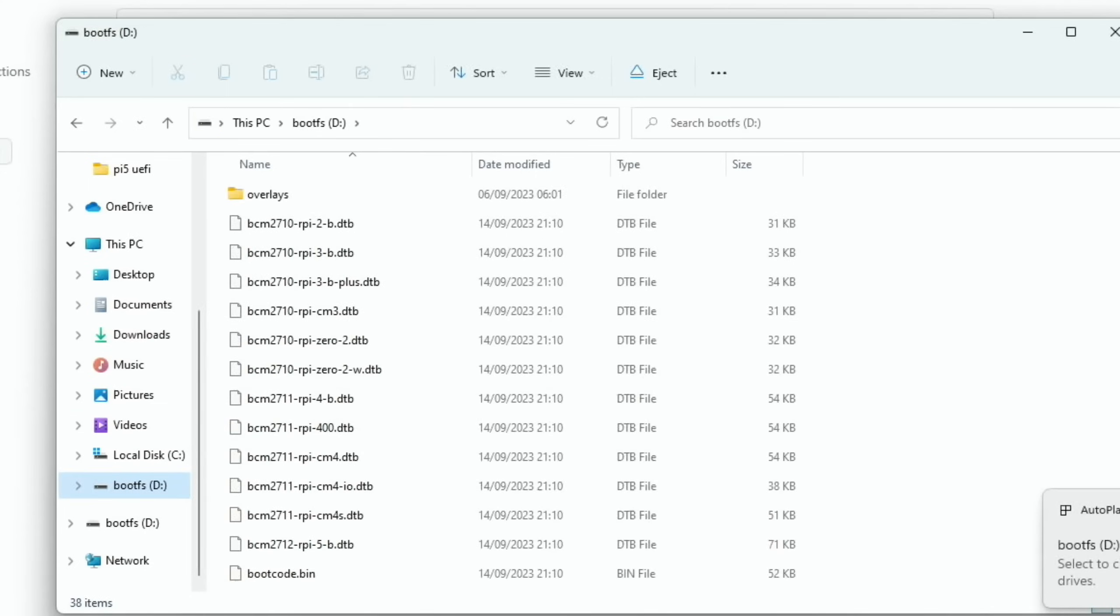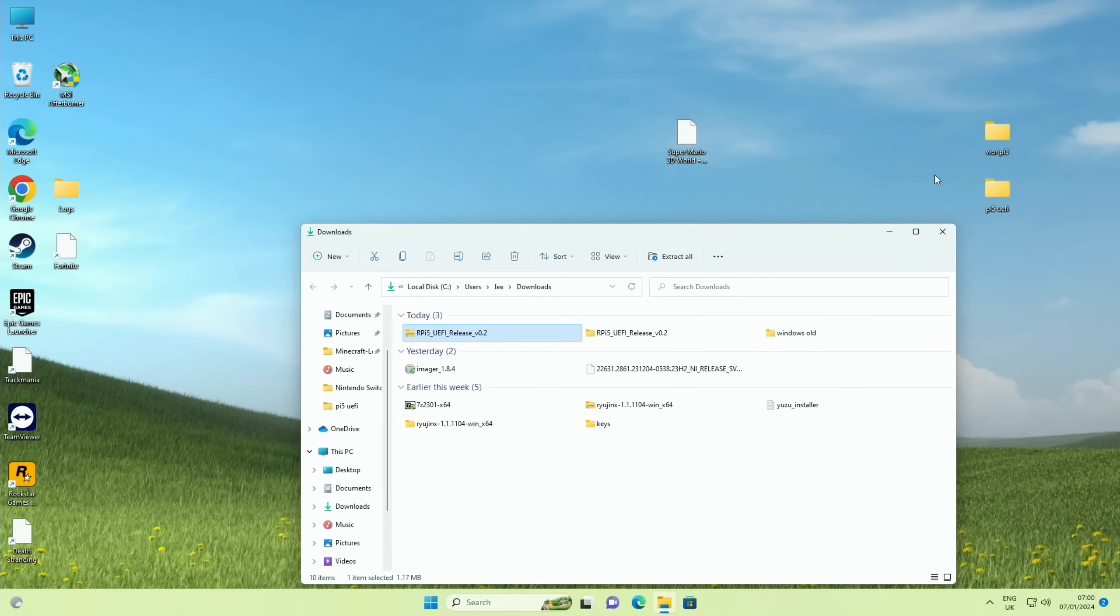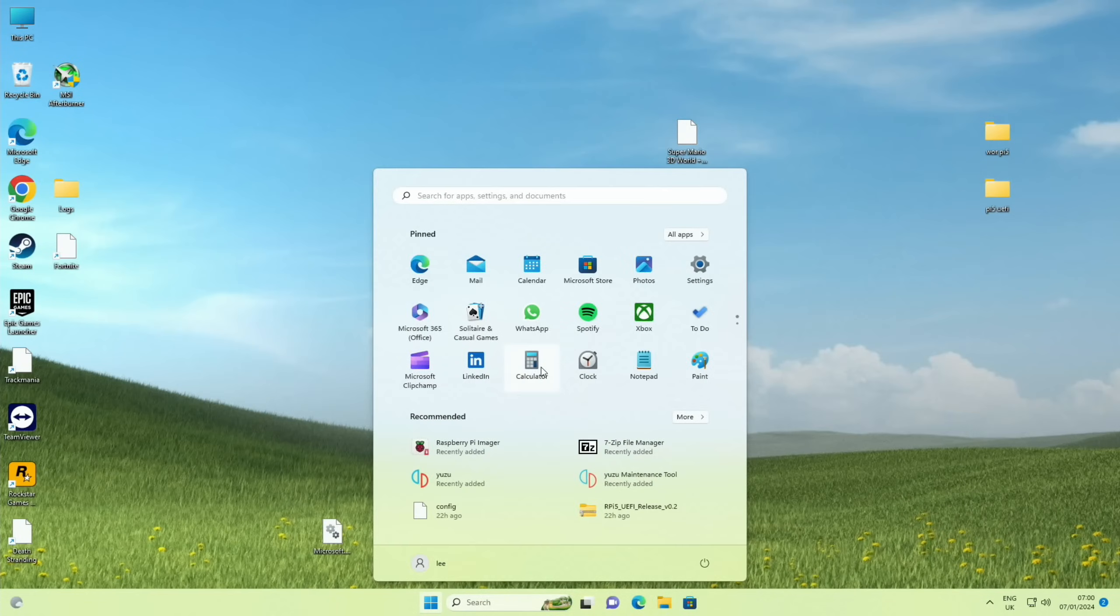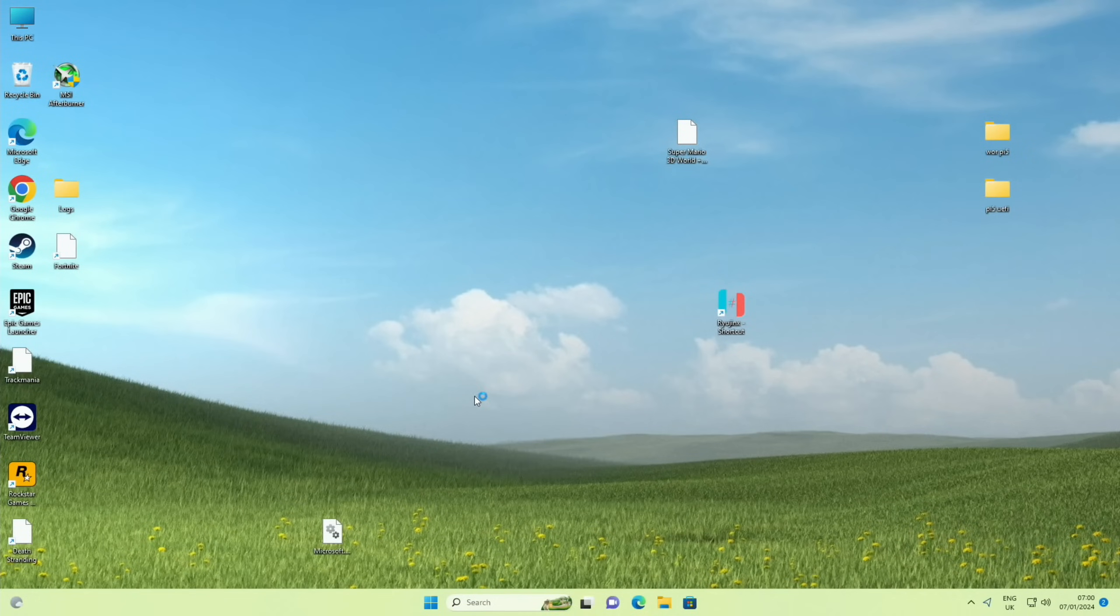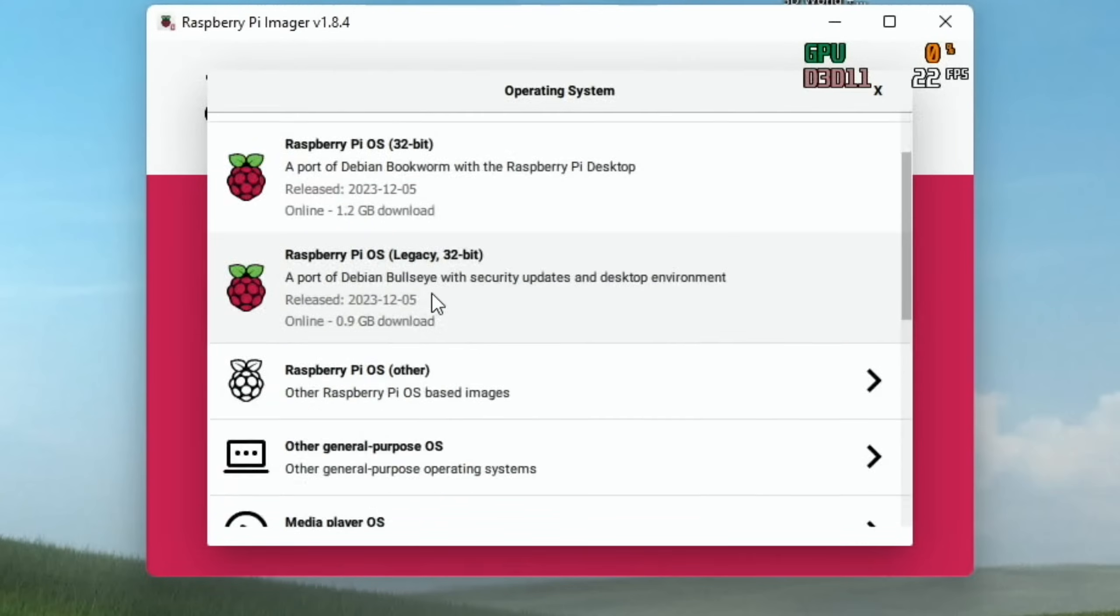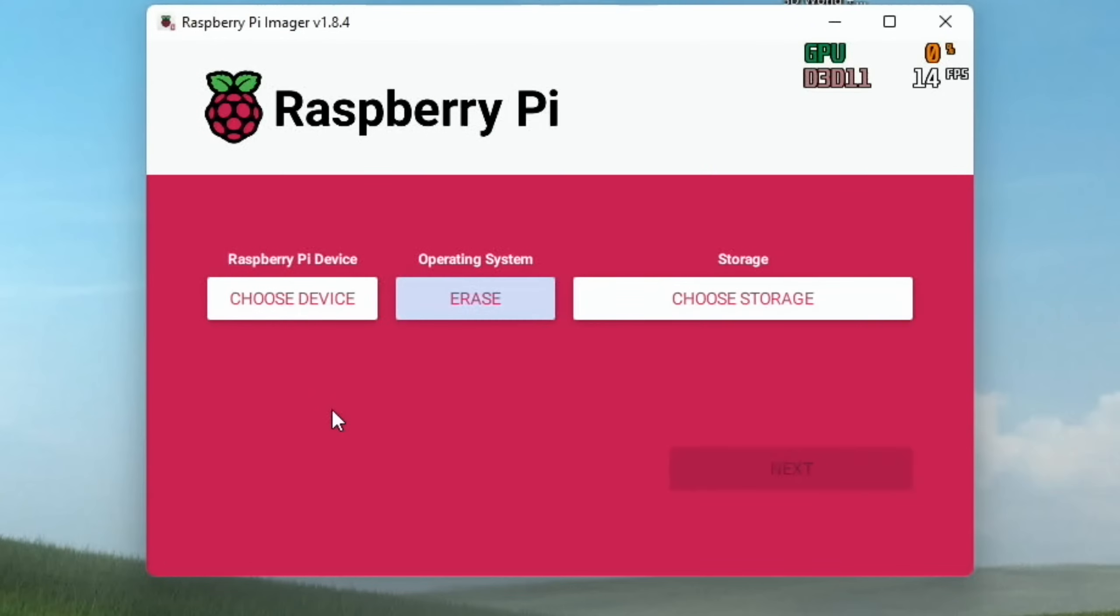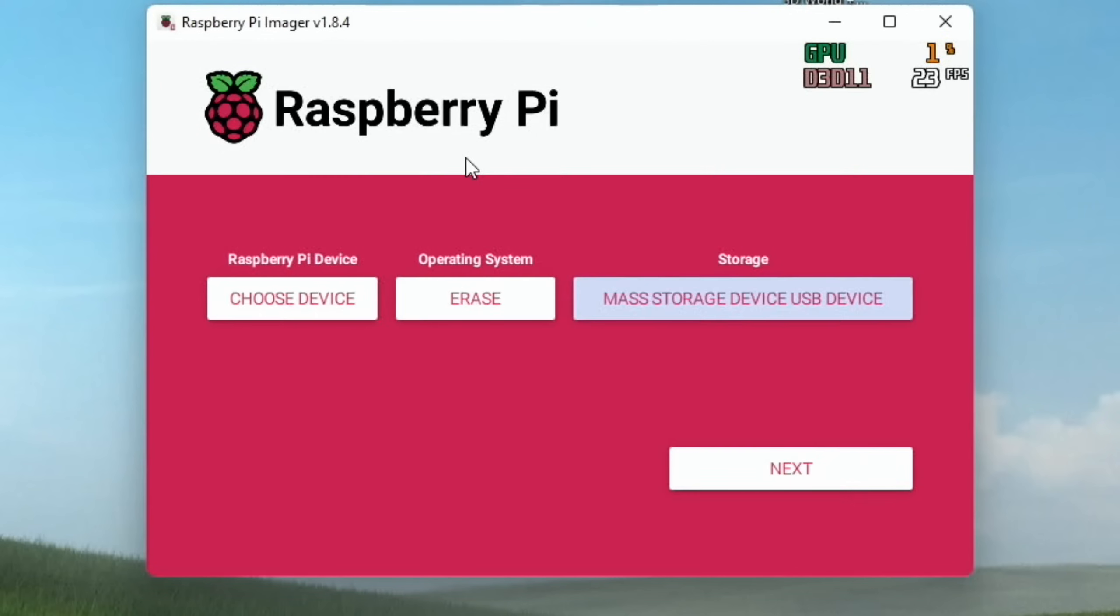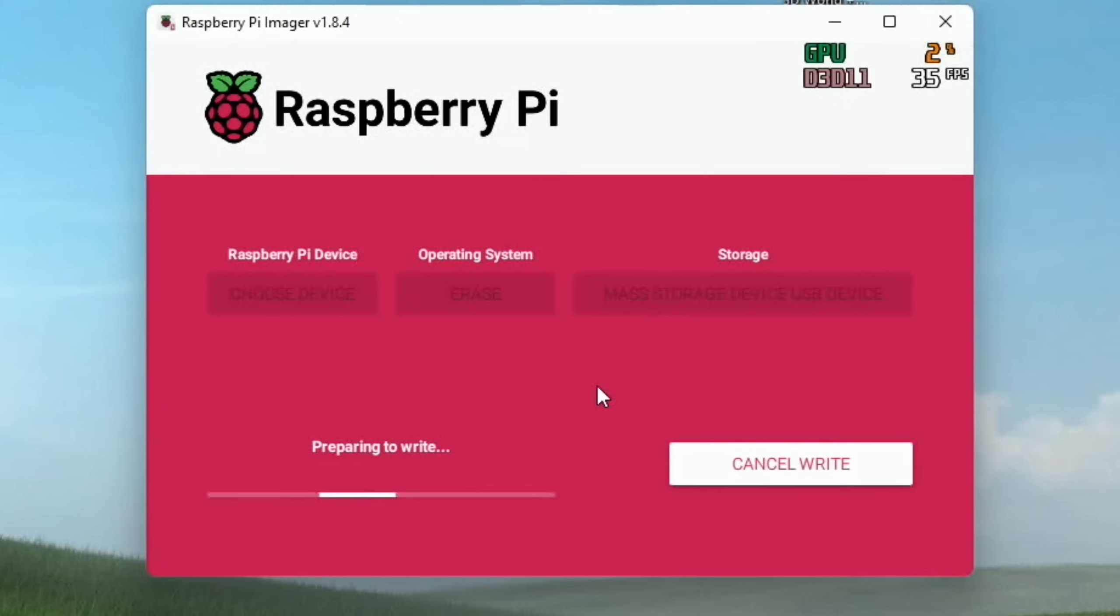So what I'm going to use is Raspberry Pi imager to erase it. So let's close all this down and open up Raspberry Pi imager. There we go. And yes, if you haven't already got Raspberry Pi imager then you can download it from Raspberry Pi, I'll put a link in the description. But basically what you want to do is choose OS and scroll down to erase.